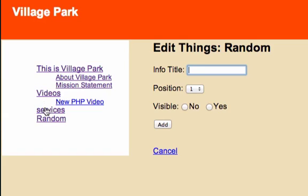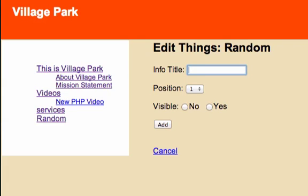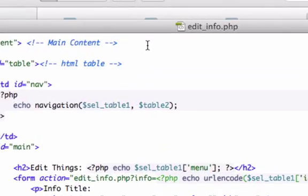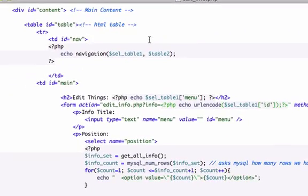...videos, services, or random, it's going to auto-populate right here for the information title as well as give it the correct position and let us know if it's visible true or false, on or off. So what we need to do is go to our edit underscore info dot PHP page and we need to look at our forms.